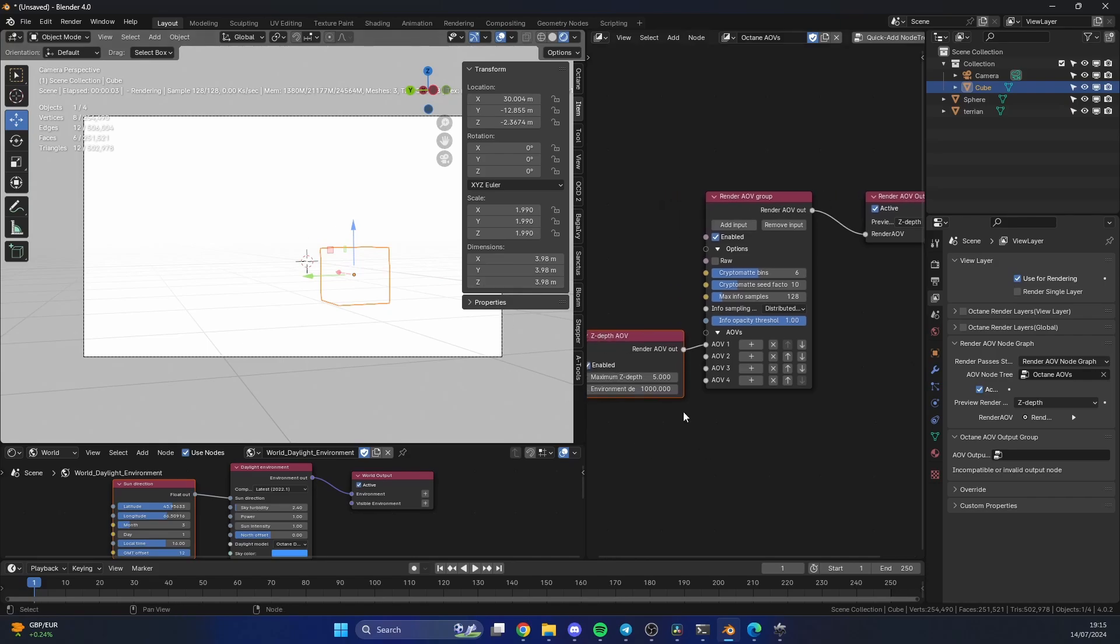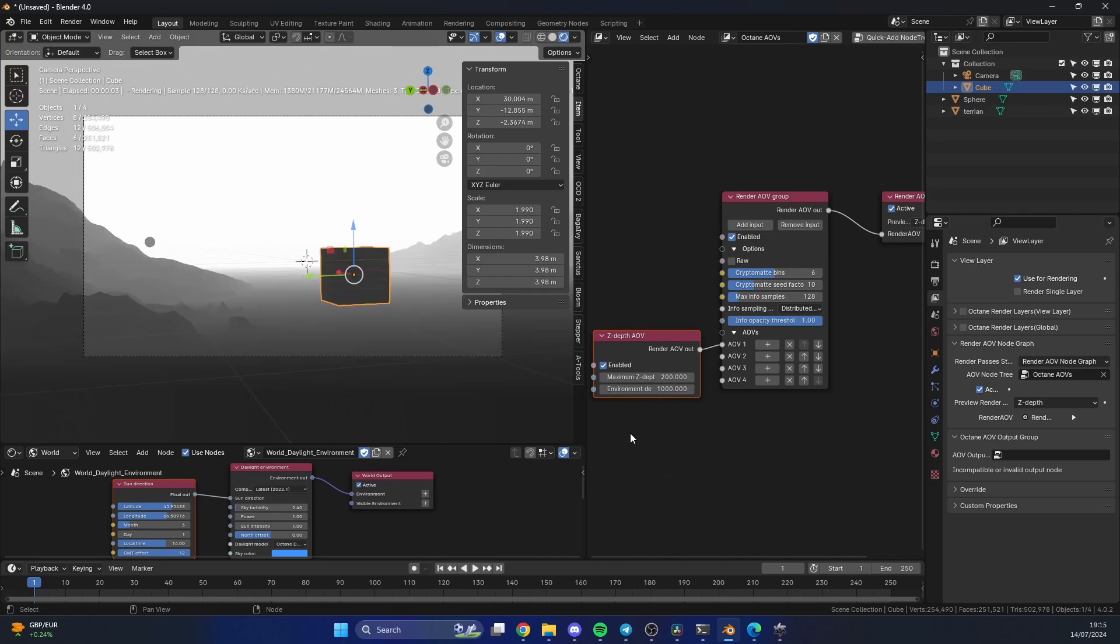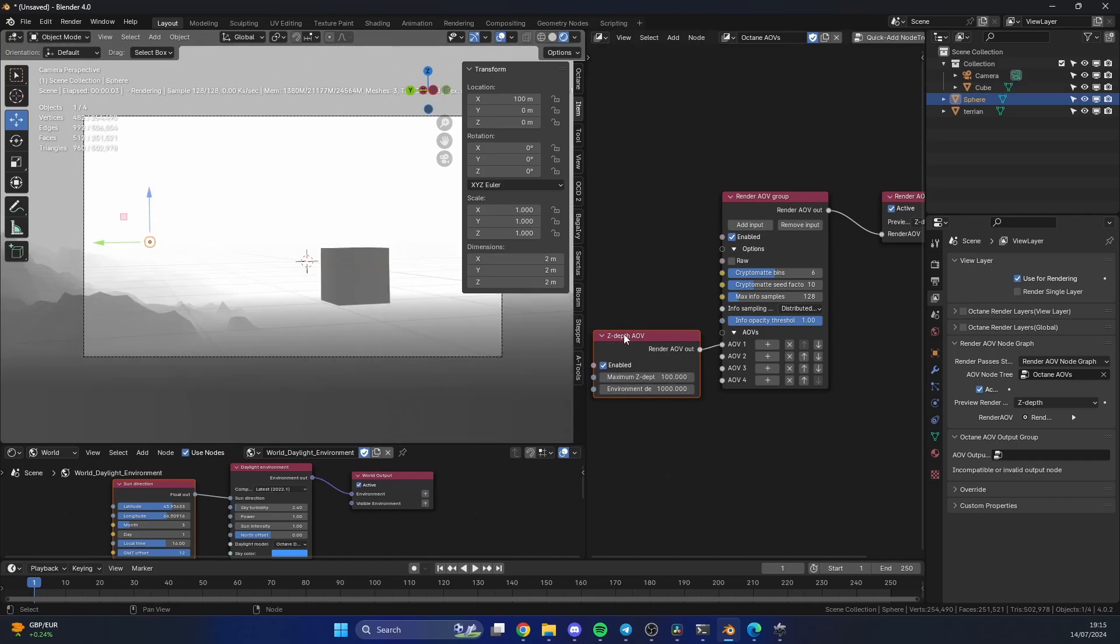This is because of the depth. I think this does work in meters. For example, if I go to 200 meters, I get a nice Z-depth pass. Now I know for example this sphere is 100 meters, so let's double-check this. Let's go to 100. Now it's perfectly white.